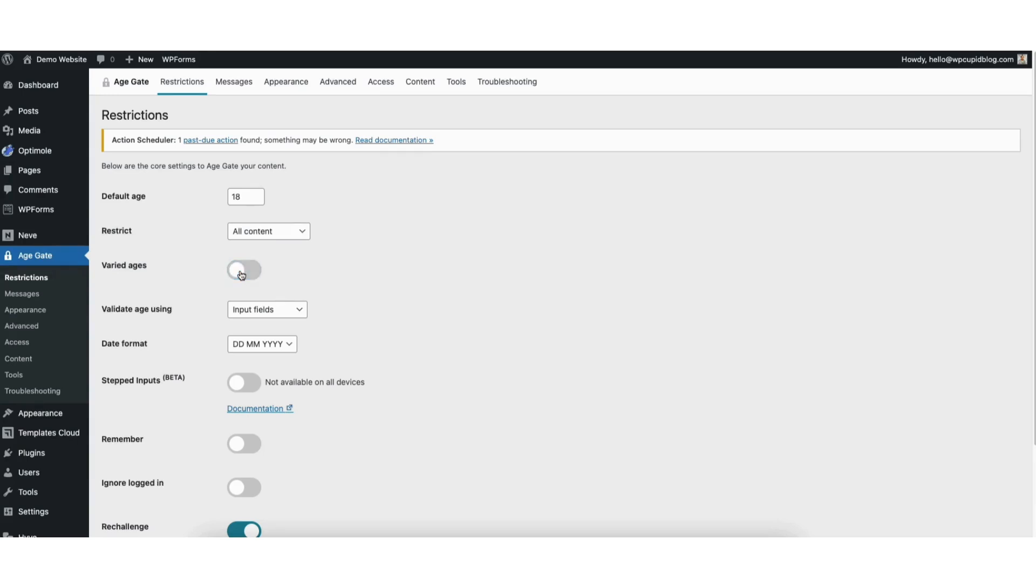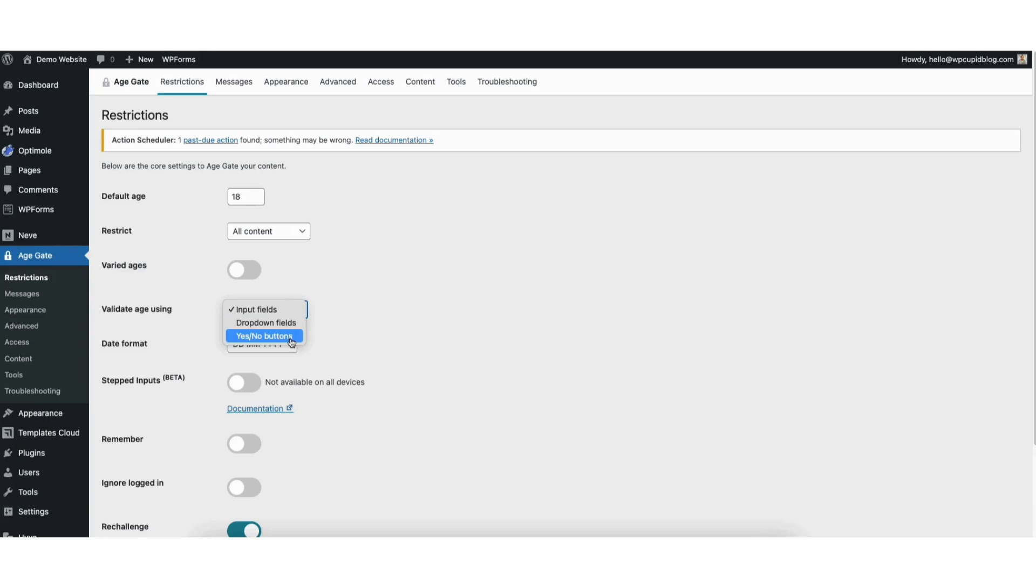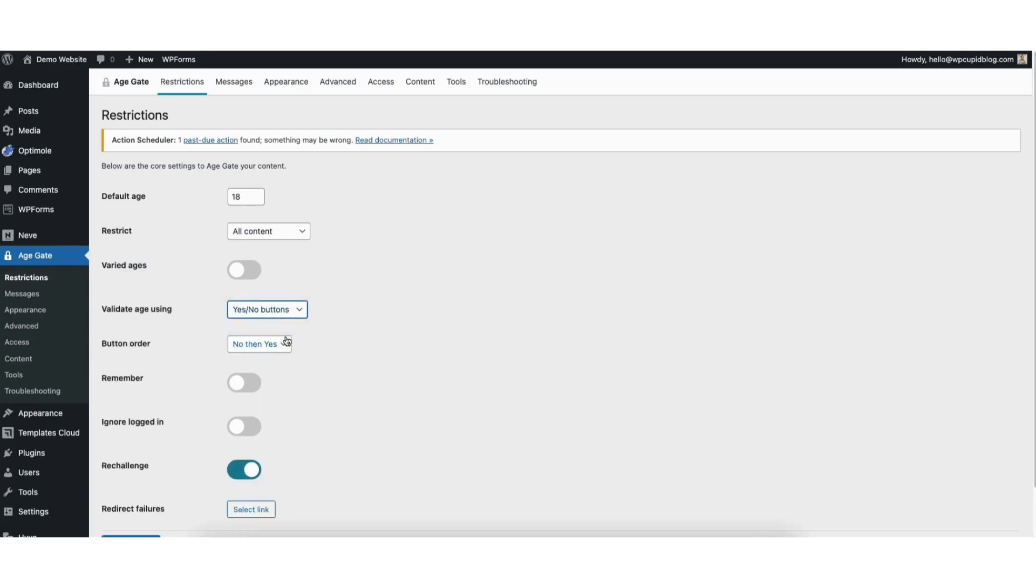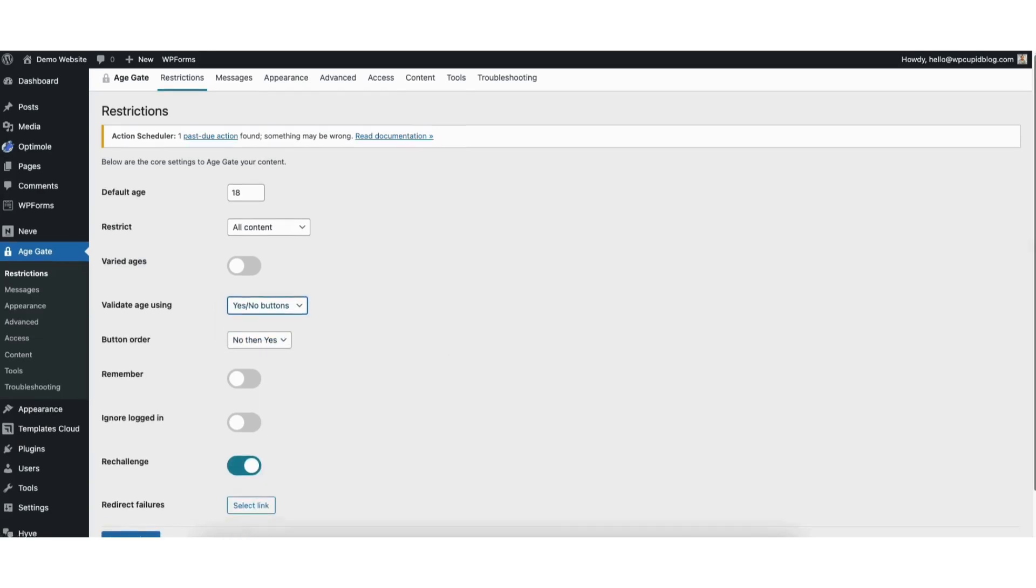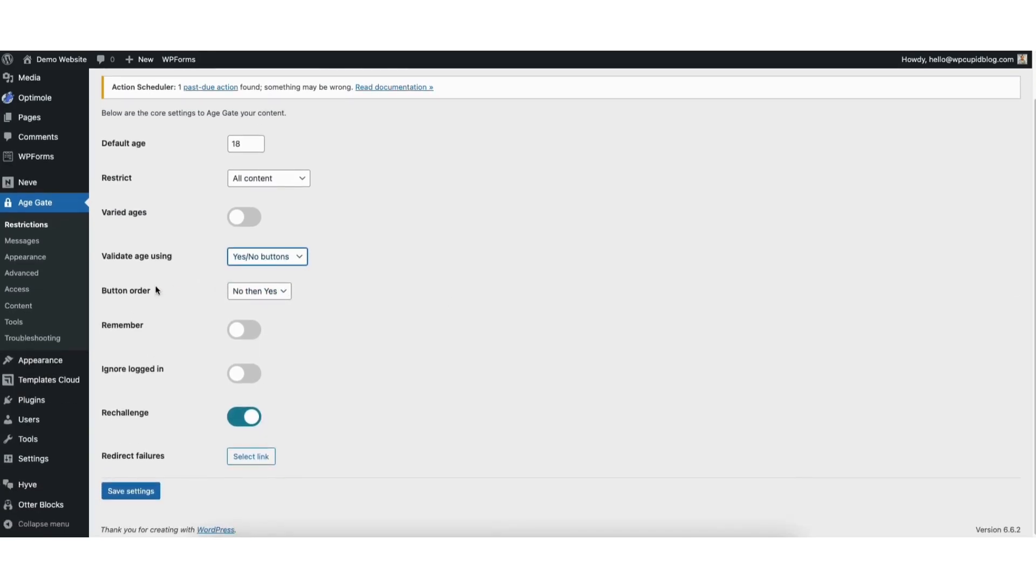You'll see Validate Age using, and from the drop-down, you can select Input Fields, Dropdown Fields, and Yes-No Buttons. I'll select Yes-No Buttons for this tutorial. You can change the button order if you'd like.